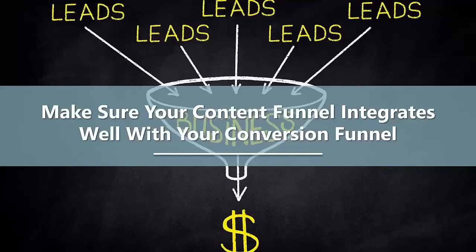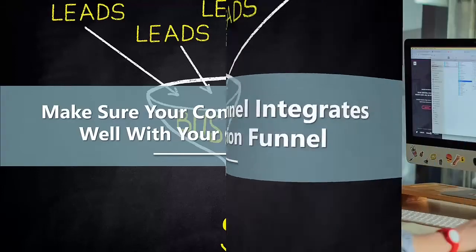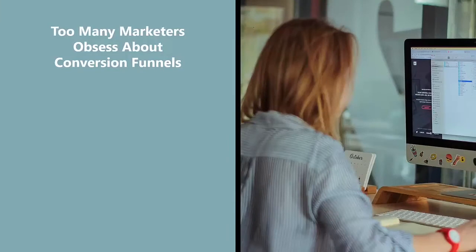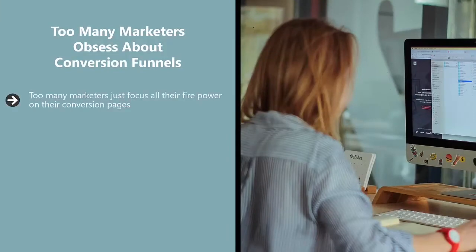Make sure your content funnel integrates well with your conversion funnel. Too many marketers obsess about conversion funnels and focus all their firepower on their conversion pages.